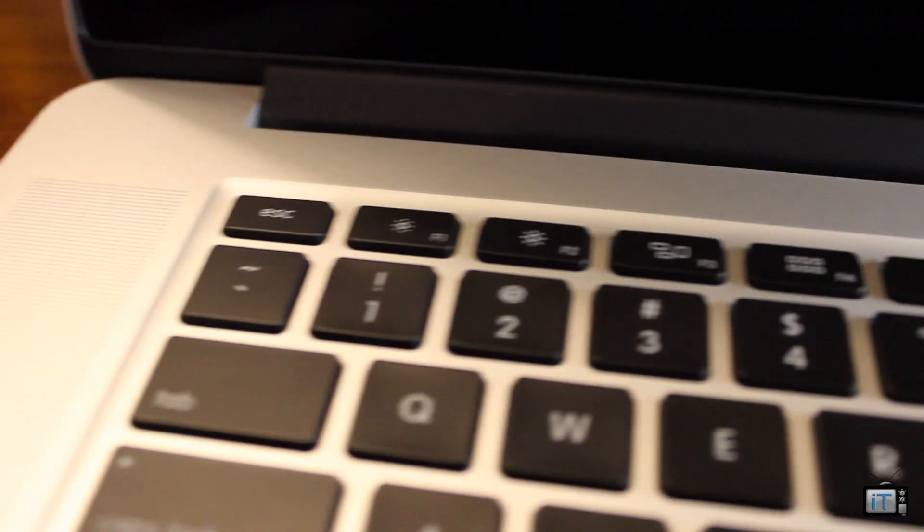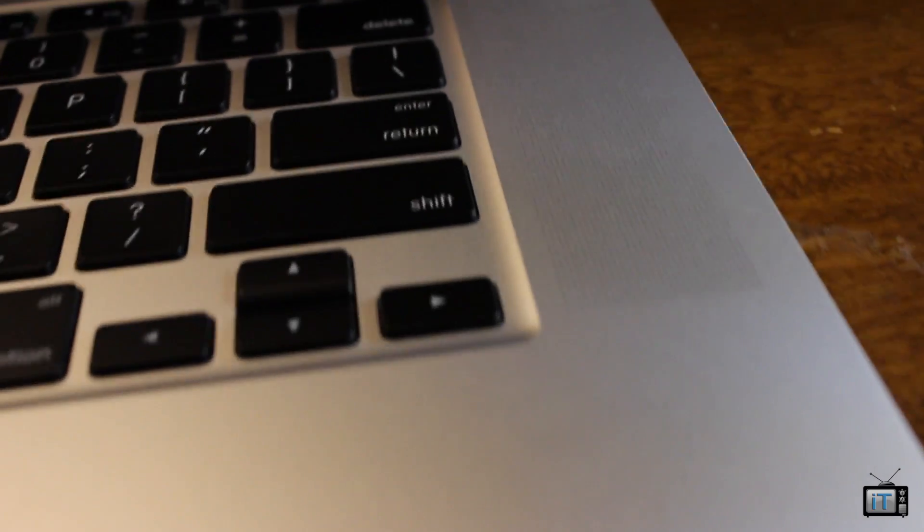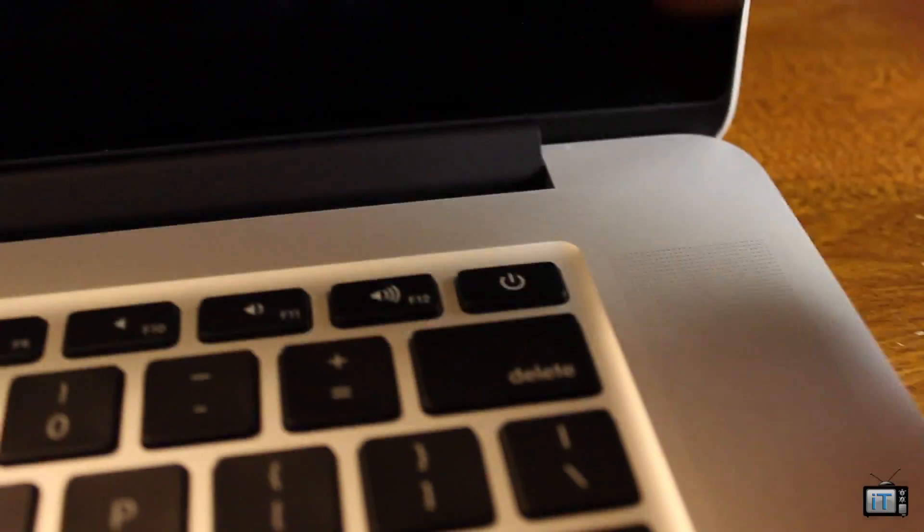One thing to note is that the power button is now an actual physical keyboard key, which is very interesting because they got that from the MacBook Air. There's also speakers going around the trackpad and speakers on the right.